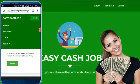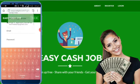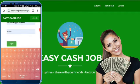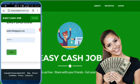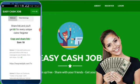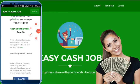Now we log in. On the first page, click Login.